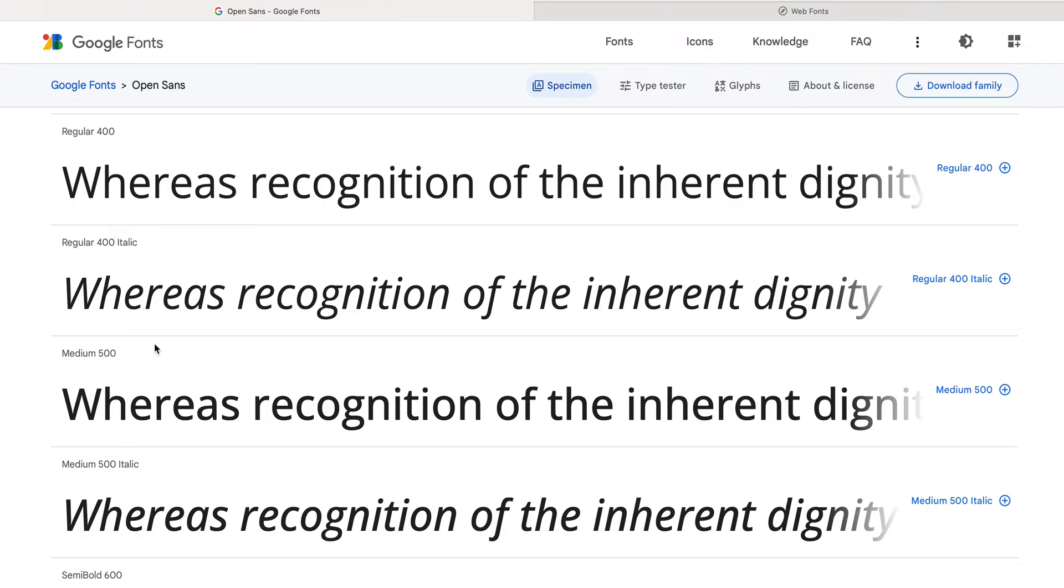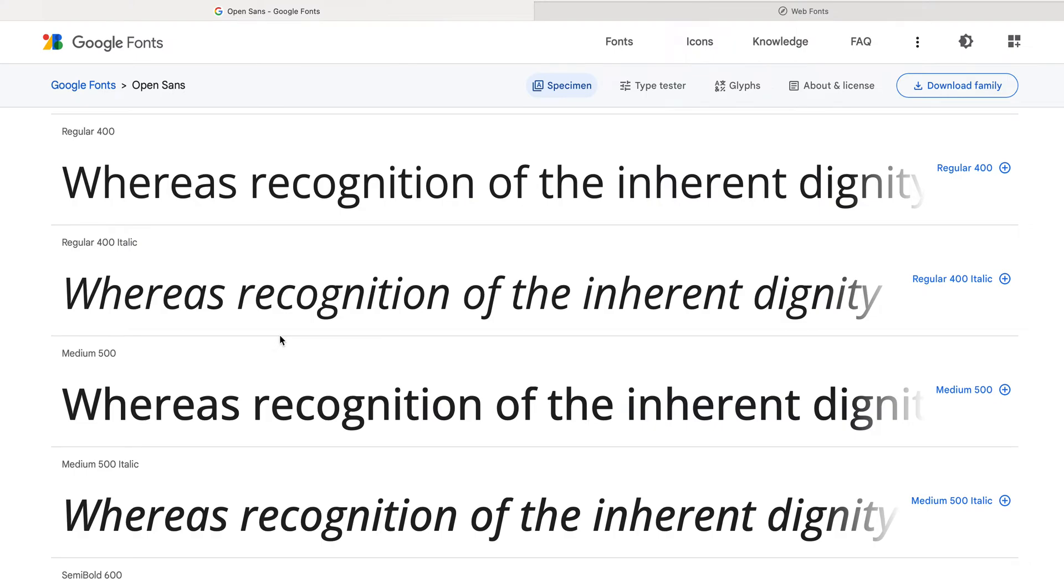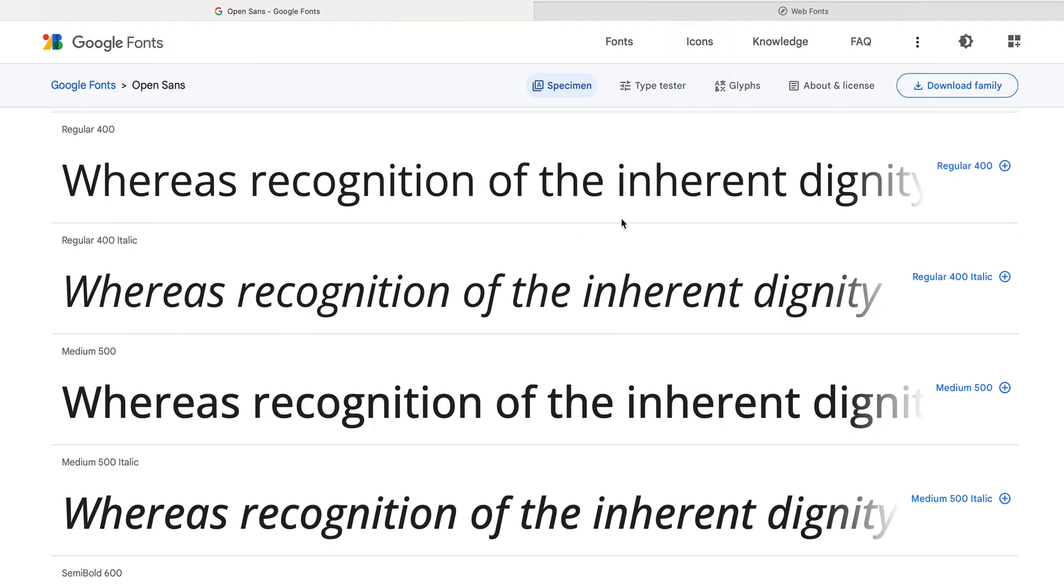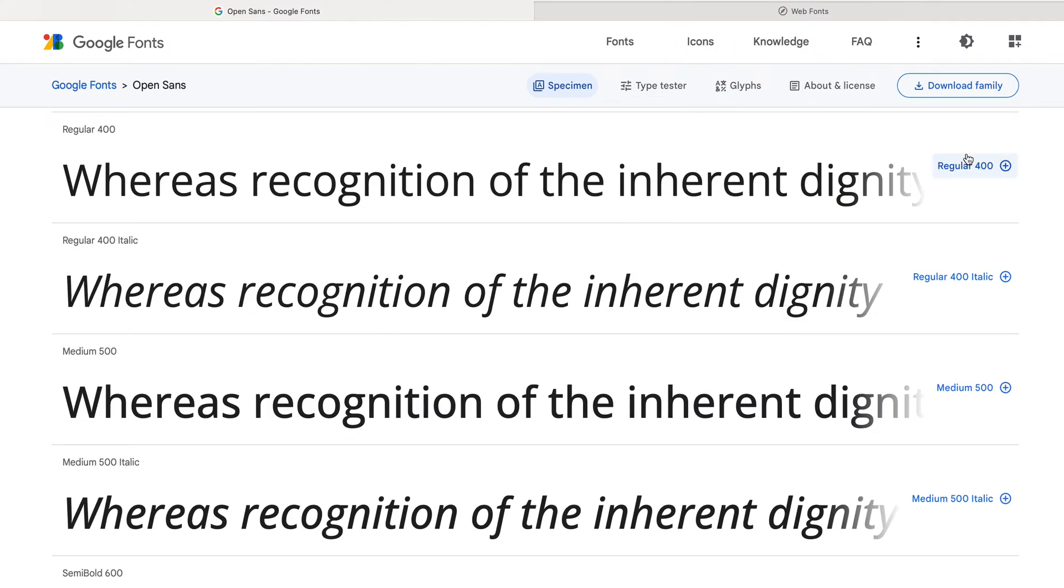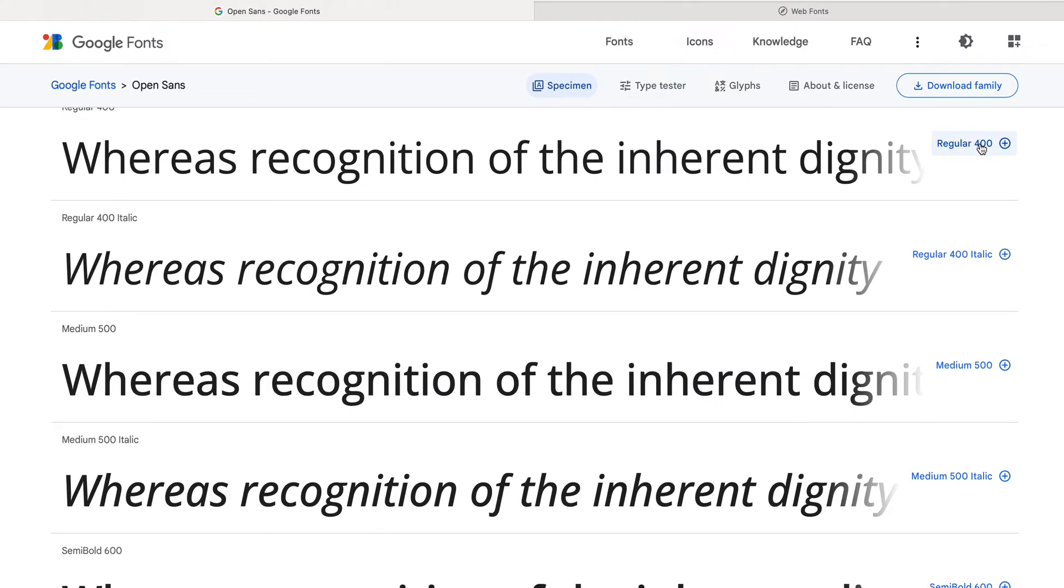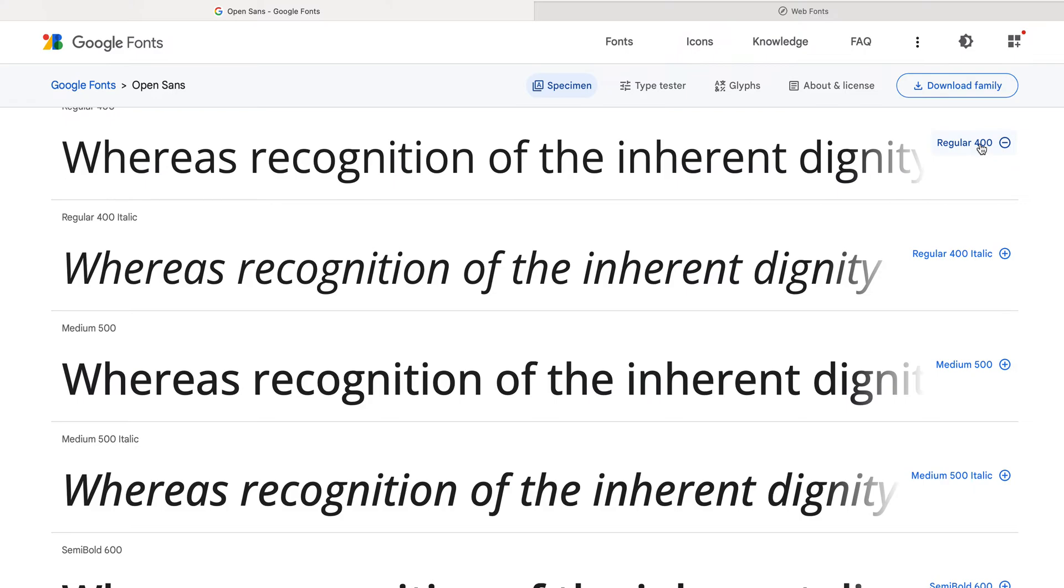So I don't want something that's too thin and I don't want something that's too thick. So I think I'm going to go for the regular, yeah, let's just do regular 400. I'm going to add that and I might also add the italic because you never know when you might need that.